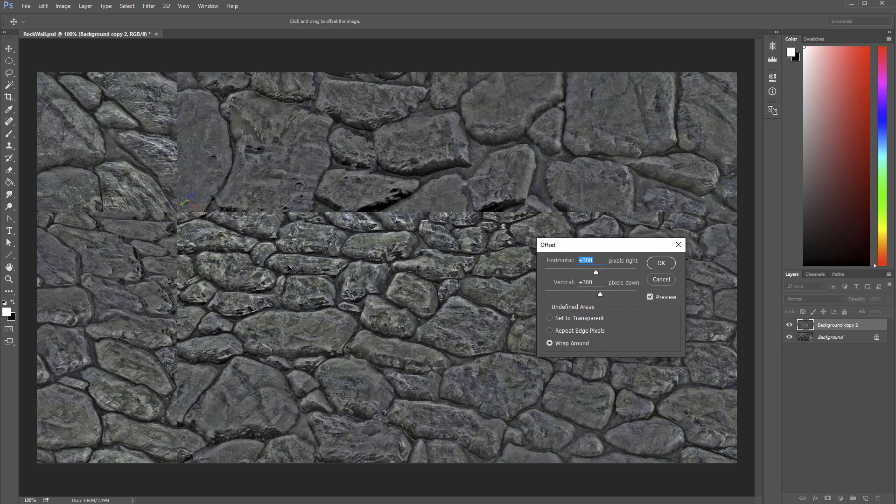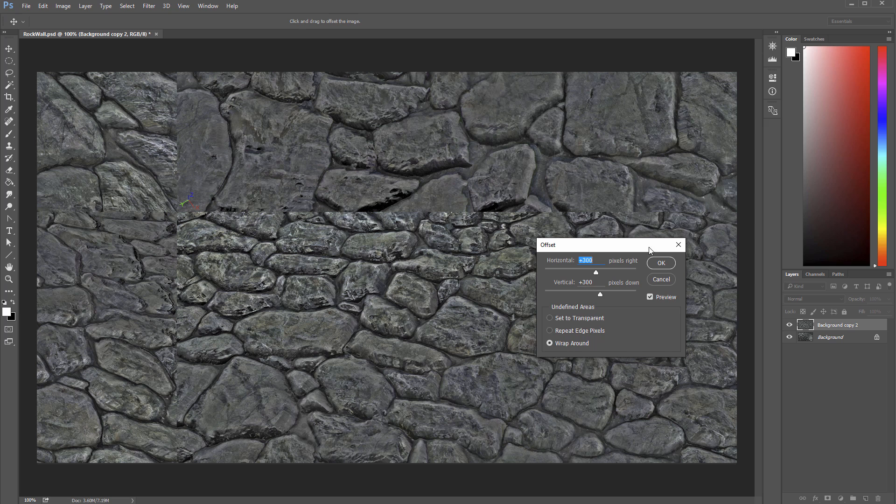So now we're in a little bit of a better space here. There's still some discoloration but that's okay. So let's go ahead and say okay. Remember these values 300 and 300 because we'll want to revert to that later.